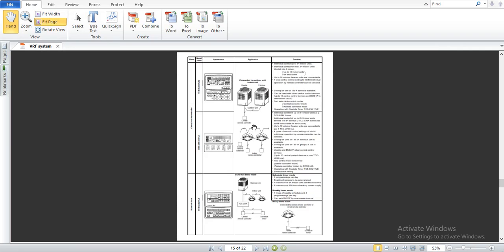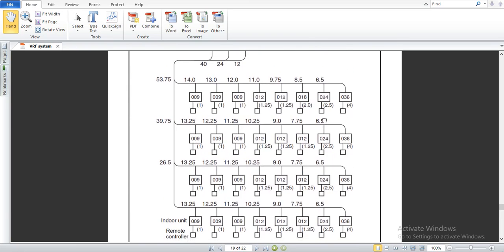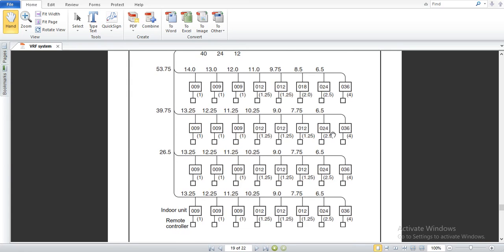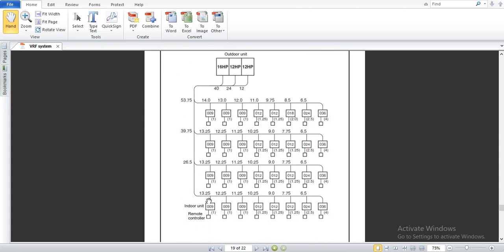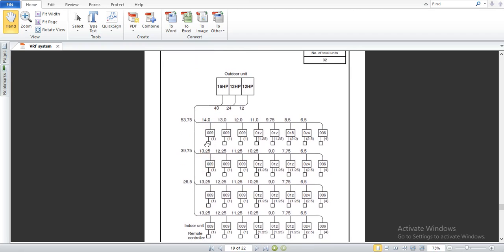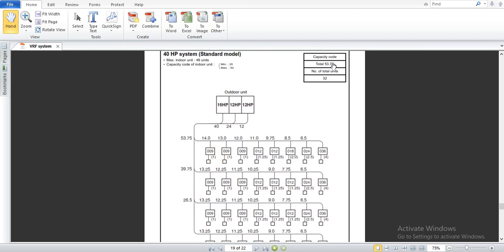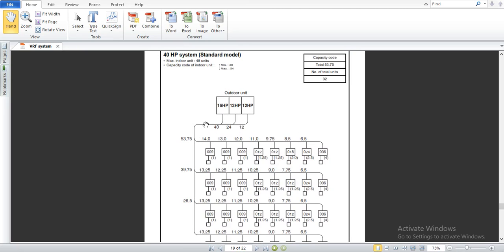Now I will explain one more example to make this clearer. In this example, we count the number of indoor units — there are 32 indoor units in our project. The capacity code, summing all indoor units, is 13.25 per group. So: 13.25 × 2 = 26.5, then 26.5 + 13.25 = 39.75, and 39.75 + 14 = 53.75. So the total capacity code of the indoor units is 53.75, and the number of indoor units is 32.